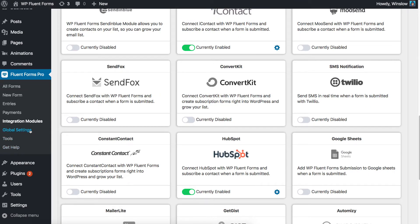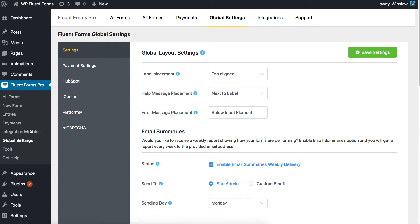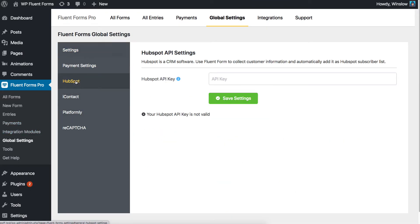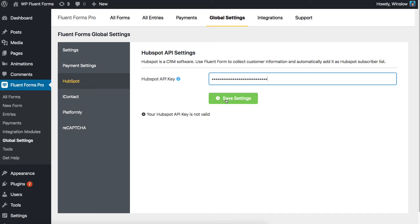Go to settings from the Fluent Forms Pro menu in your WordPress dashboard. Locate HubSpot settings in there. Find the HubSpot API key field and paste the previously copied API key from HubSpot account. Save the settings.